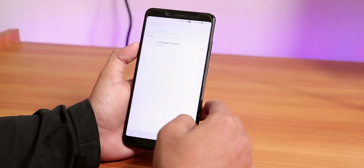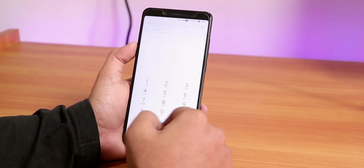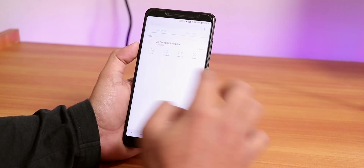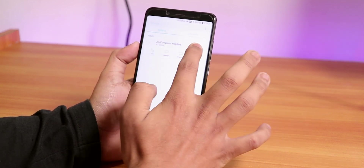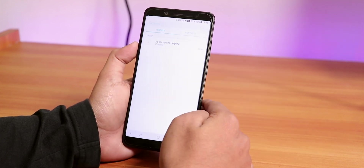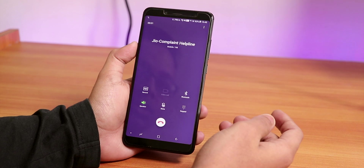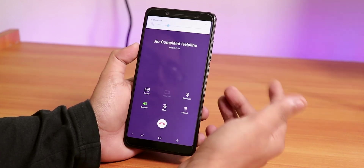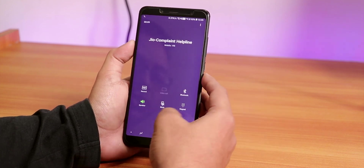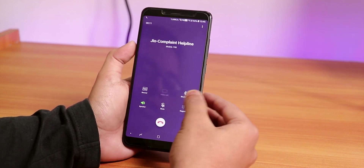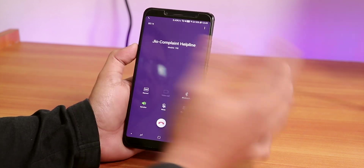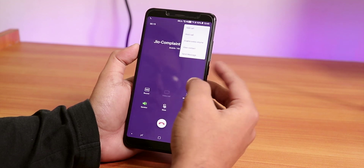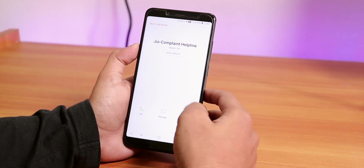Let me place a call to show you the in-call UI. The dialer has a video calling option too. Jio 4G VoLTE calling works. You have the call recording option, mute option, video call option, Bluetooth option, and a call timer. You can add calls from here as well.